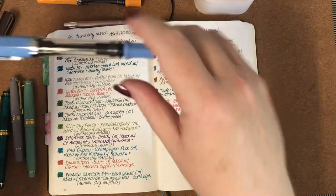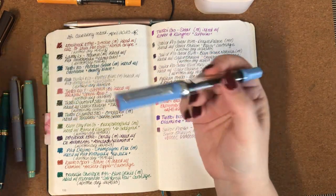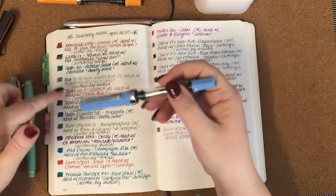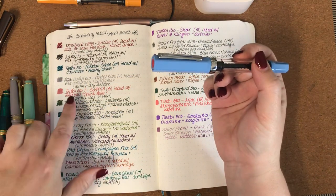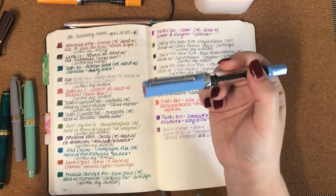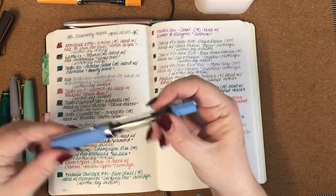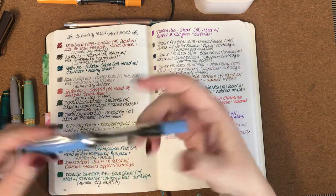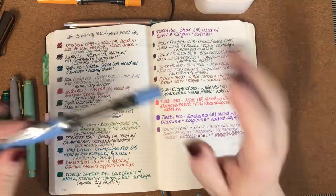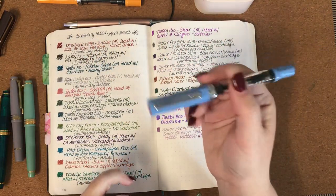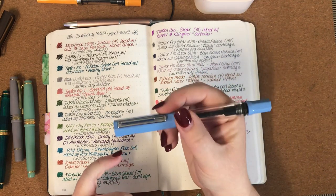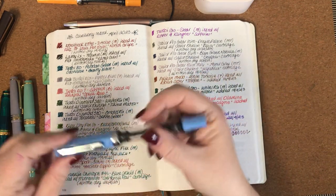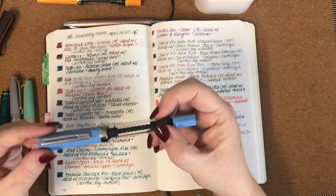Now the next one I had was this TWSBI Eco in pastel blue with a fine nib and I had it originally inked with, well the only ink I've had in it is the Pilot Iroshizuku Kiri-same. The nib on it is smooth and all of that but I just found I didn't enjoy a grey ink in a fine nib pen. It just wasn't for me, so I'll probably next time I ink this one up I will probably put a darker, more saturated ink in it.